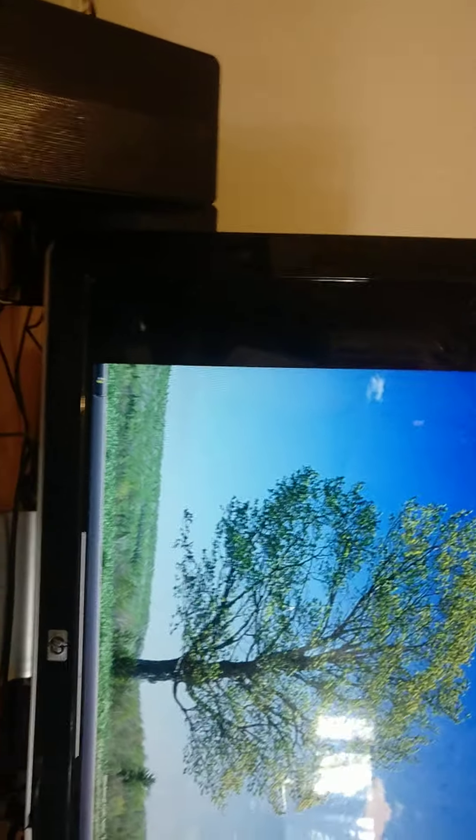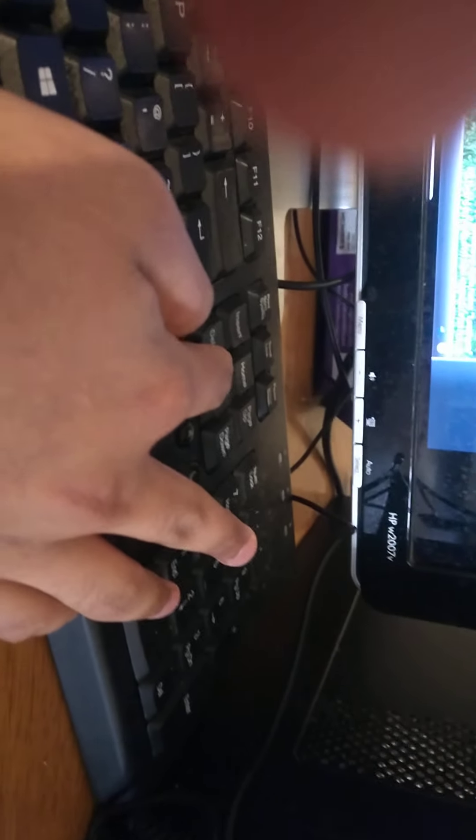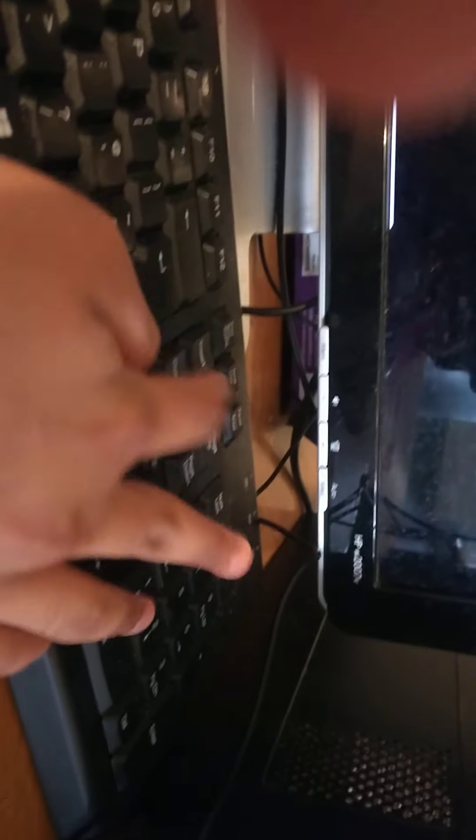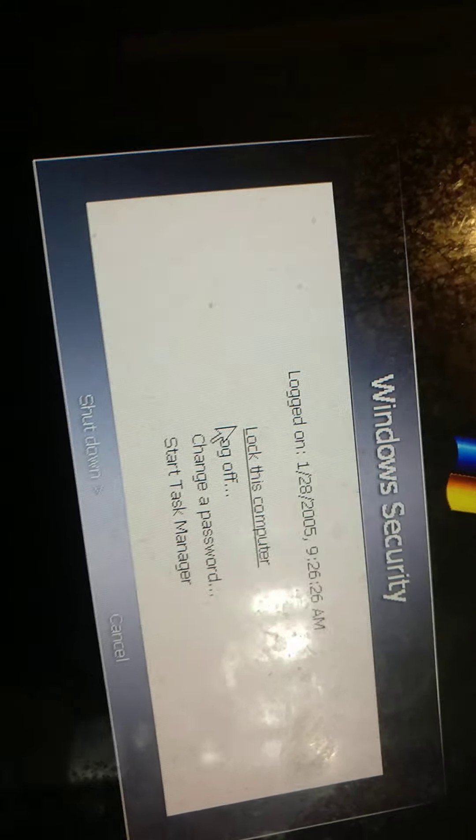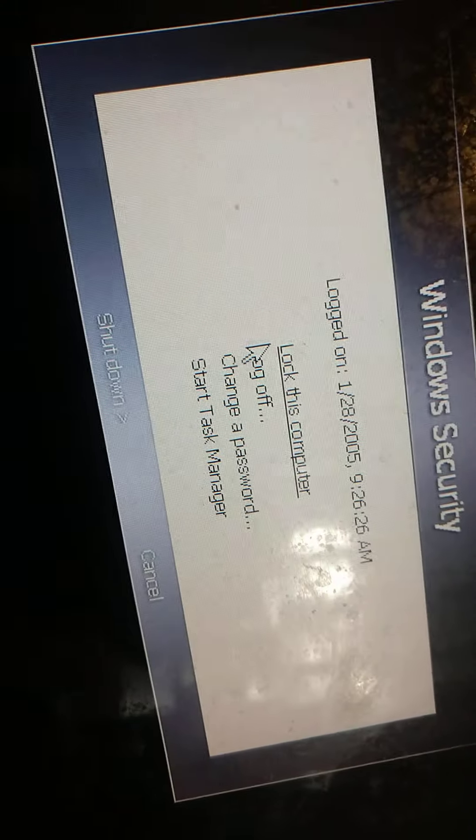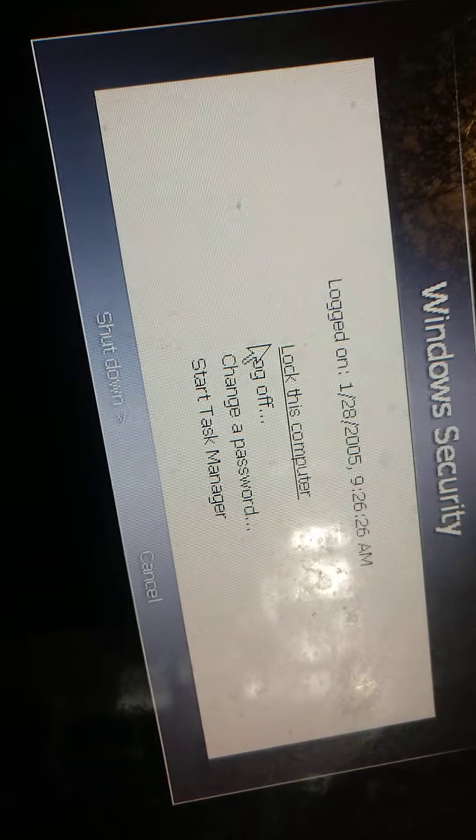So let me show you the Windows security. I will hold ctrl and press delete because ctrl alt delete doesn't work on VirtualBox. Yeah here it is, Windows security.